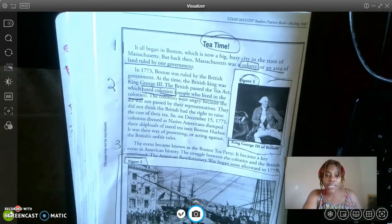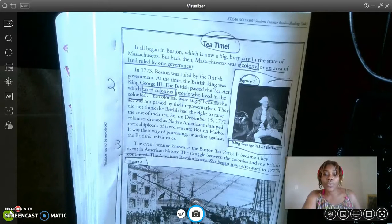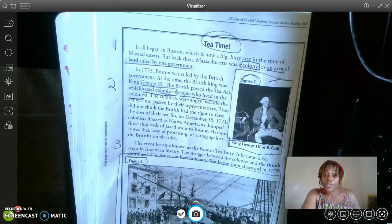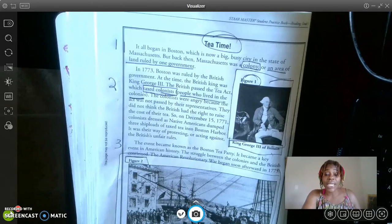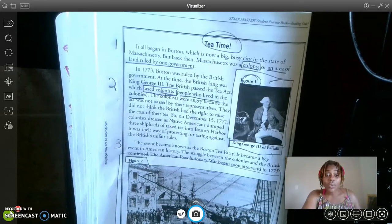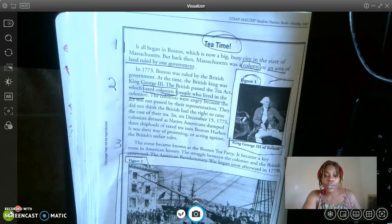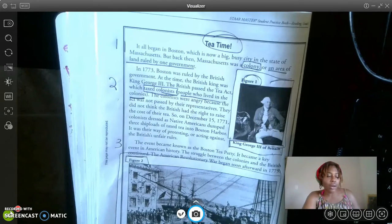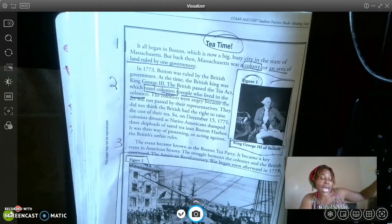The colonists were angry because the act was not passed by their representatives. They did not think the British had the right to raise the cost of their tea. So on December 15, 1773, colonists dressed as Native Americans dumped three shiploads of taxed tea into Boston's harbor. However, it was their way of protesting — or acting against the British's unfair rules. Brain growth time!